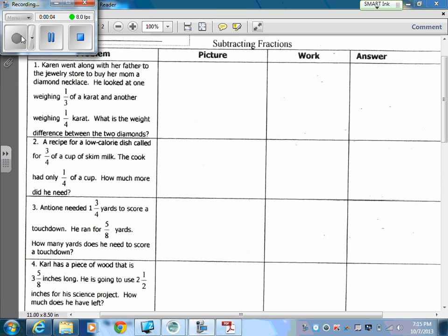Today we're going to look at subtracting fractions. We're done with our addition and now we're going to look at subtracting. Kind of the same sheet that we started with for addition — you have your four columns of your problem, picture, work, and answer.